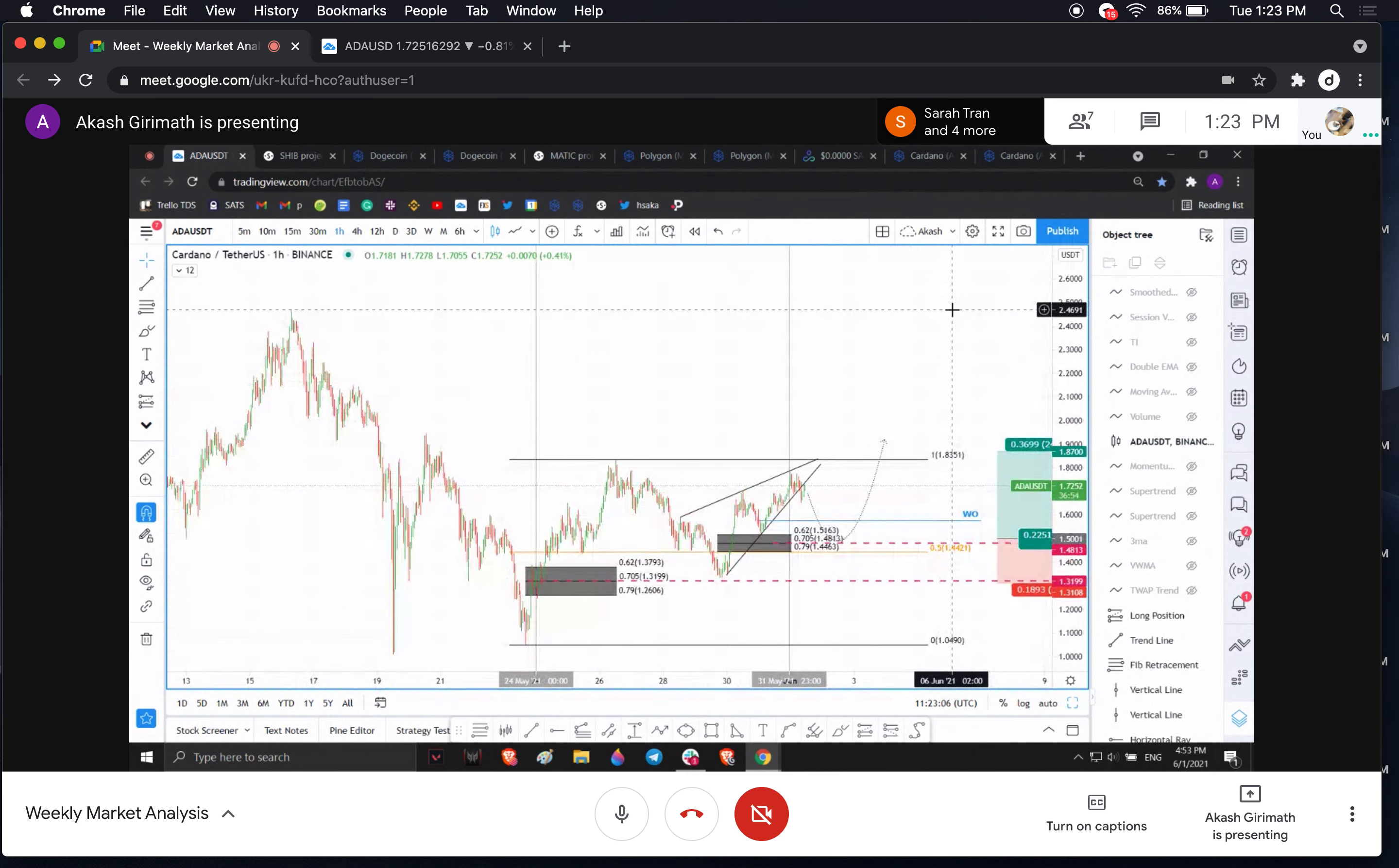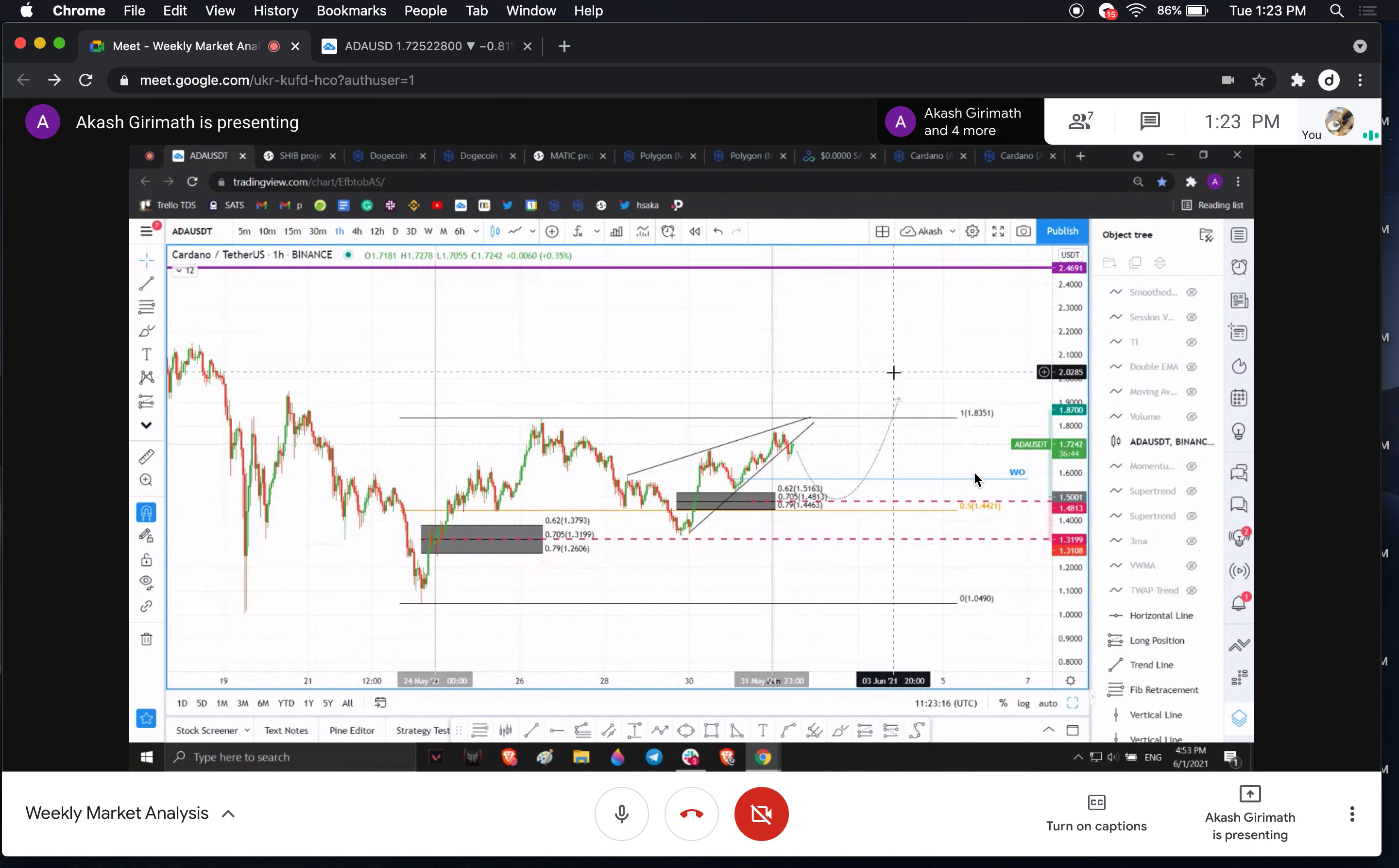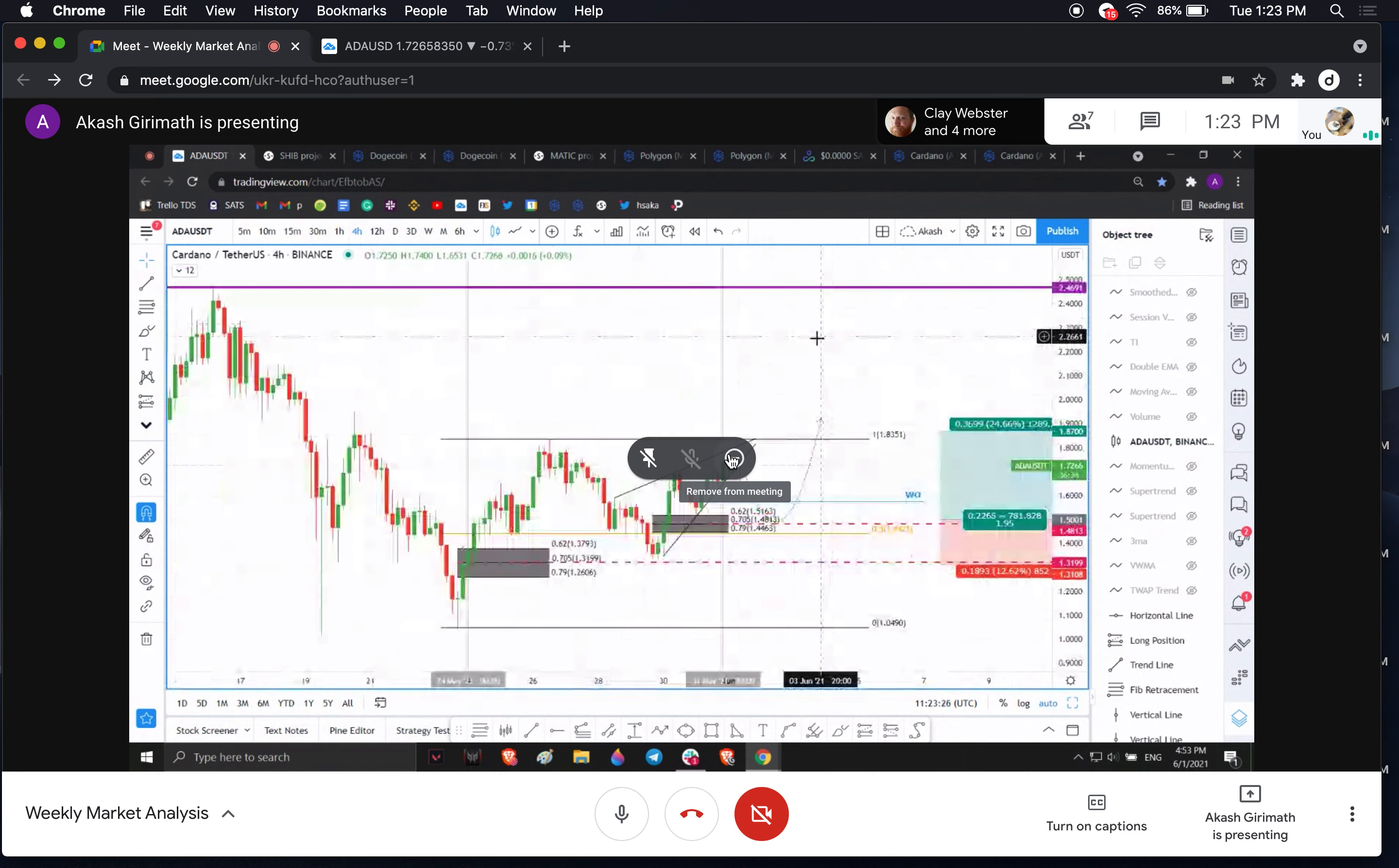So for the bulls, basically look at 1.85, 1.90, a break of that barrier, especially a close above that barrier. Yeah, I would say a close would be important.